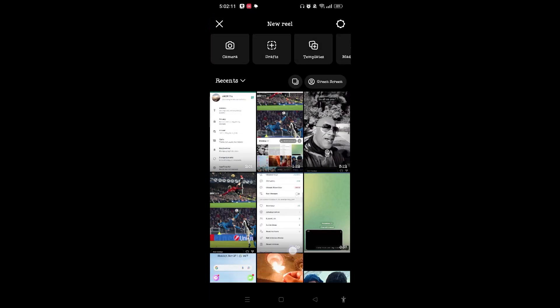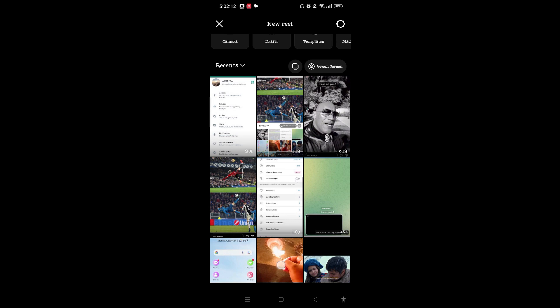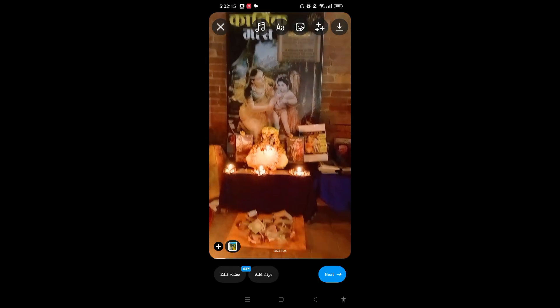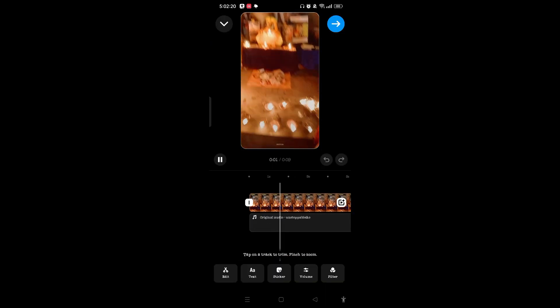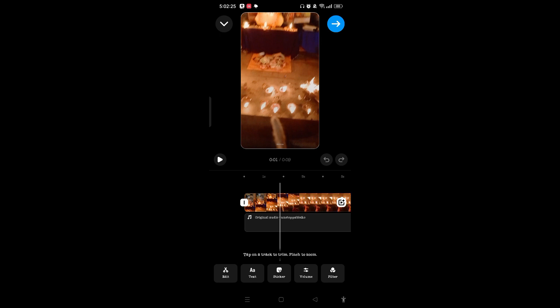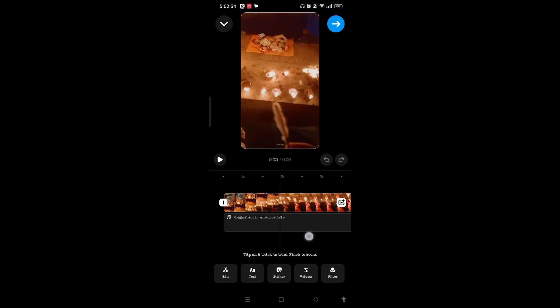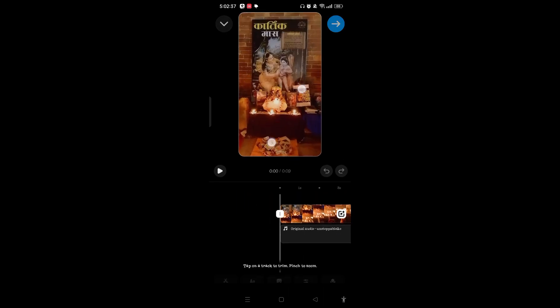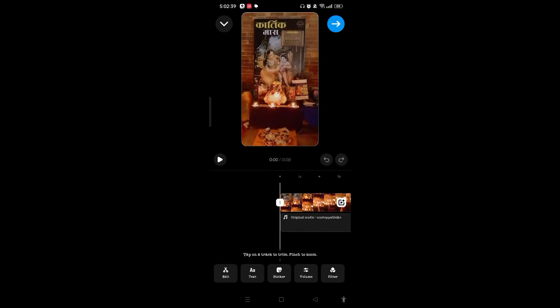After you have chosen any kind of video, simply you can tap on Edit and edit this video. You can add text, stickers, increase or decrease the volume, add filters on this reel, and you can also tap on track to trim, to pins, to zoom like this.